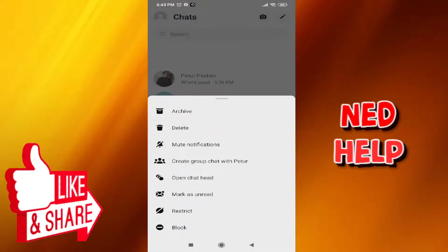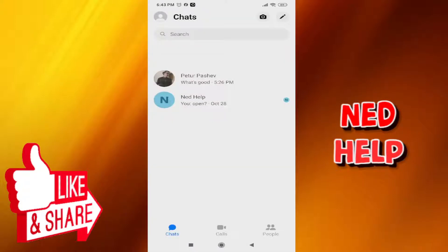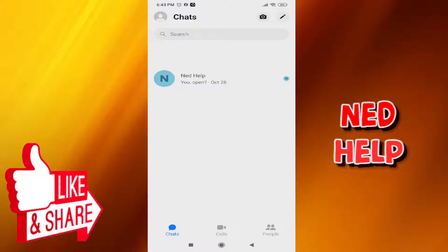Press it and as you can see, the chat and the person's profile completely disappear from your messages.